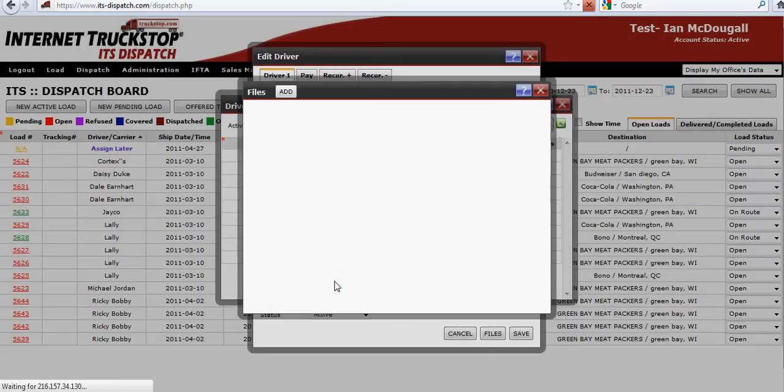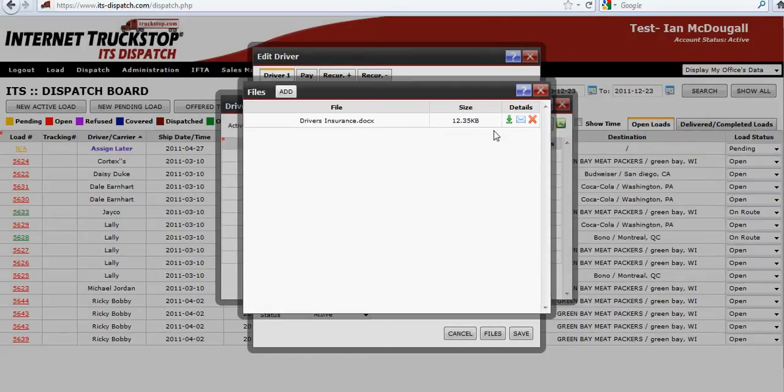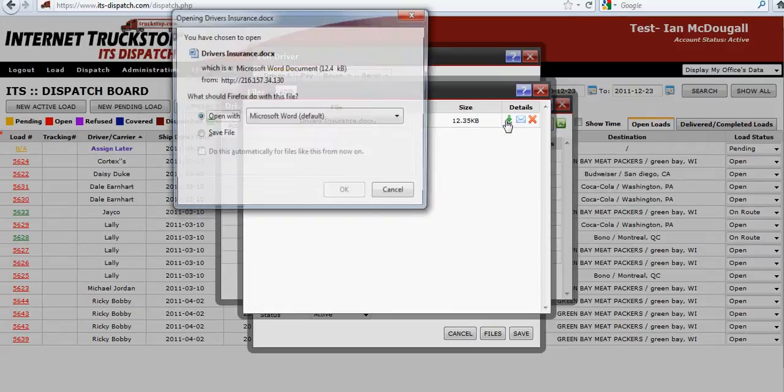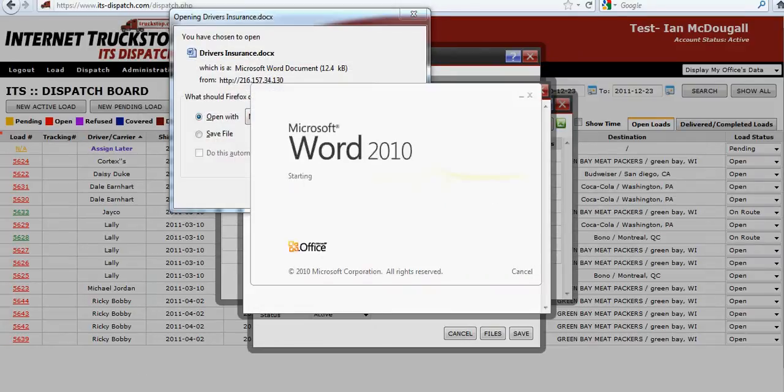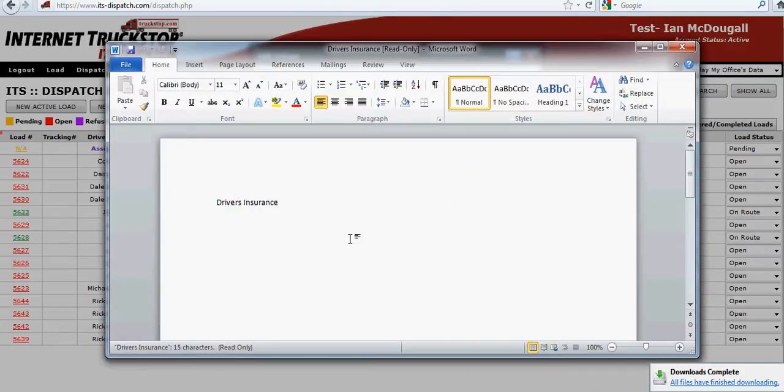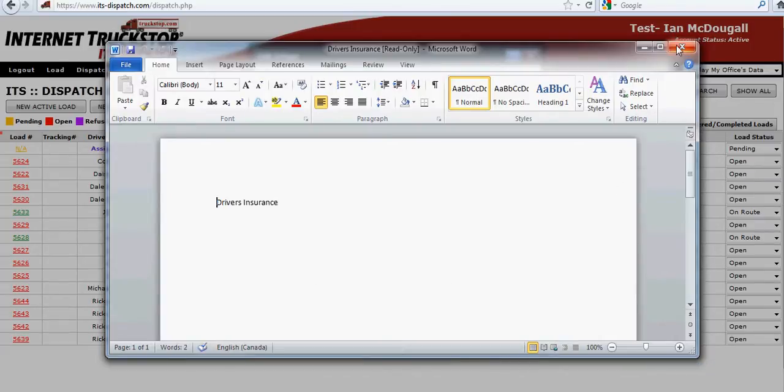Return to files and now you'll see we have driver's insurance sitting here. If I want to view the driver's insurance I'll click download, click OK and open it up, and there's my driver's insurance document.